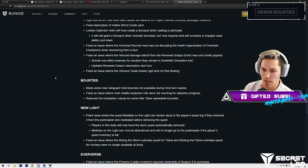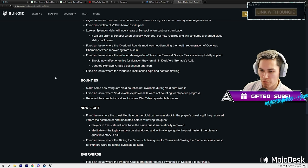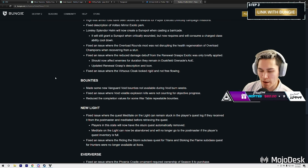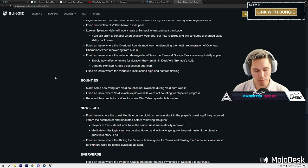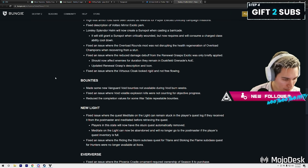So this exotic Hunter exotic is going to be even better. Fix an issue where the Virtuous Cloak looks rigid and not free-flowing. Alright.